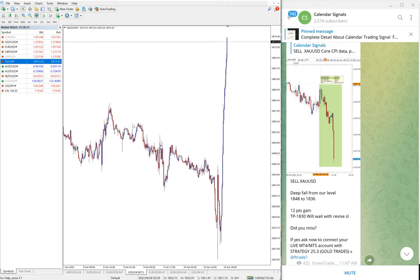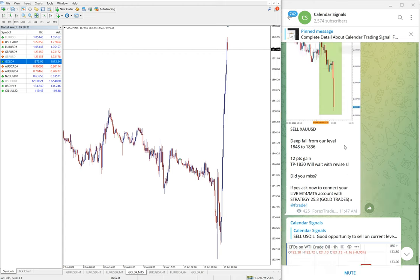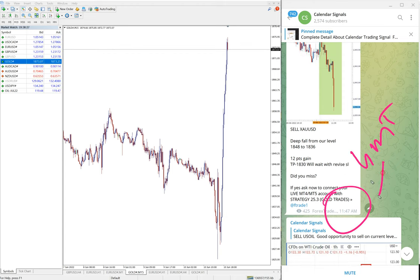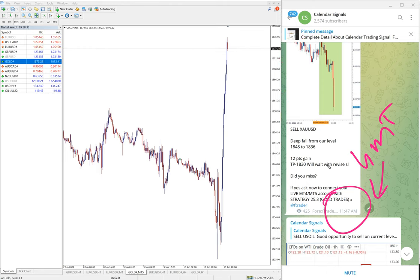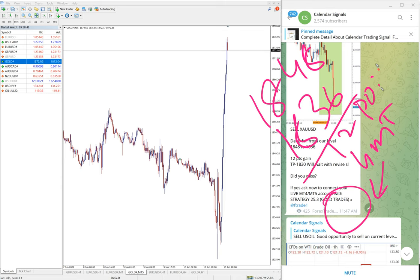The next signal that performed was Gold. We gave a sell Gold signal. Currently the gold price went too high, but it did perform significantly from our entry level. At 11:47 AM GMT we posted the chart and the message. Gold performed from 1848 down to 1836 — a 12-point gain.